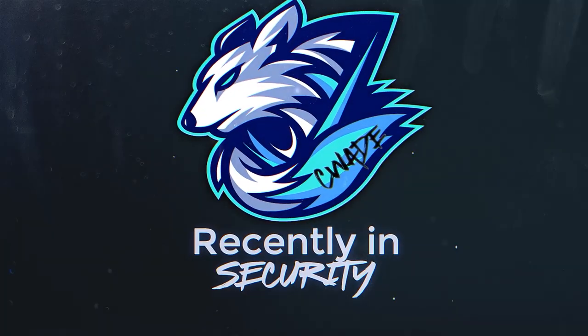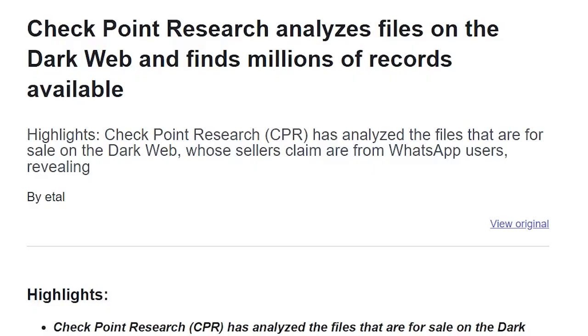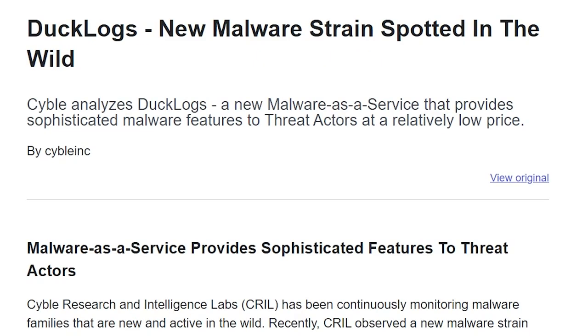Recently in security. Checkpoint Research reveals hundreds of millions of WhatsApp records available for sale on the darknet, a new malware as a service called Ducklogs has been spotted in the wild,